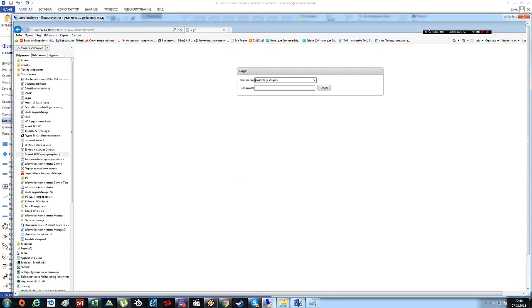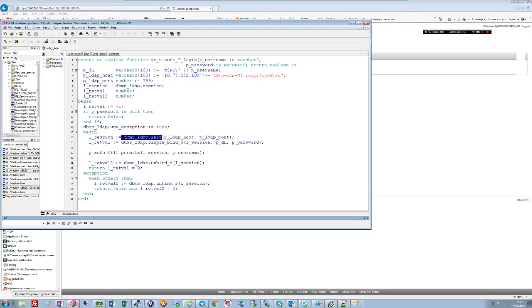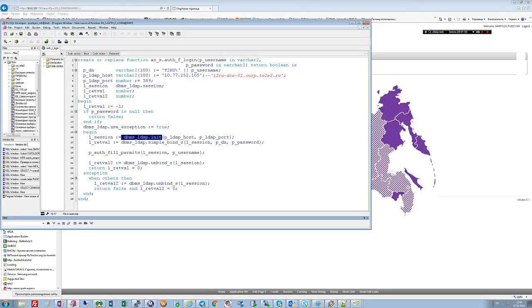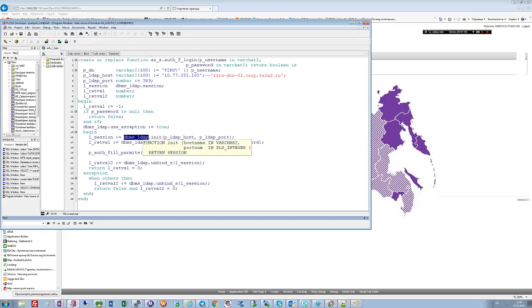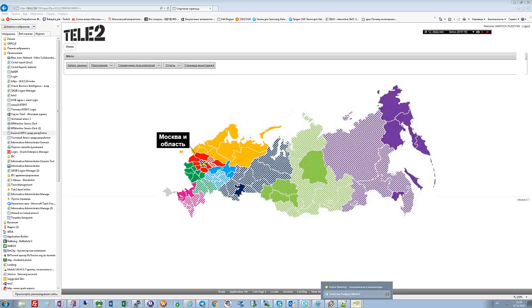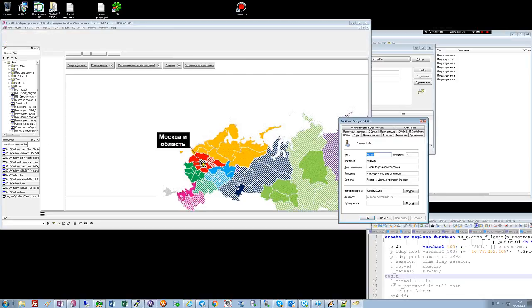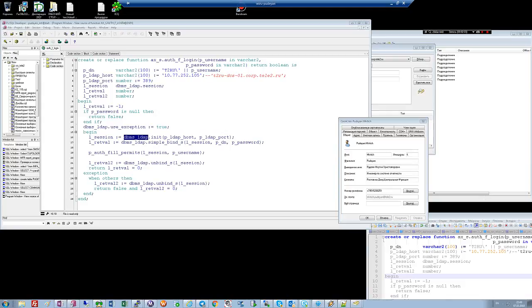For example, I have a username and password and when I put in the login we have a procedure, this ixsfoutlogin, which uses Oracle package dbmsldub for connecting to Active Directory and this directory sends a result true or false.